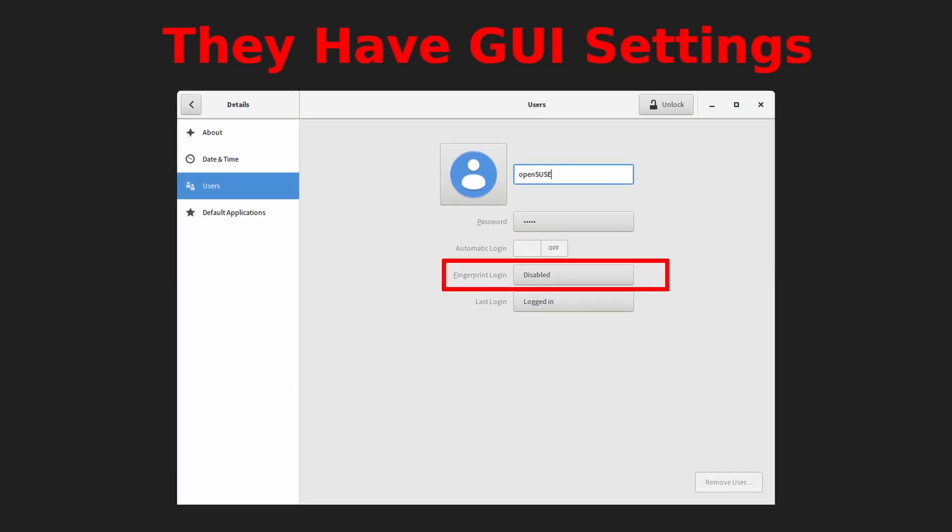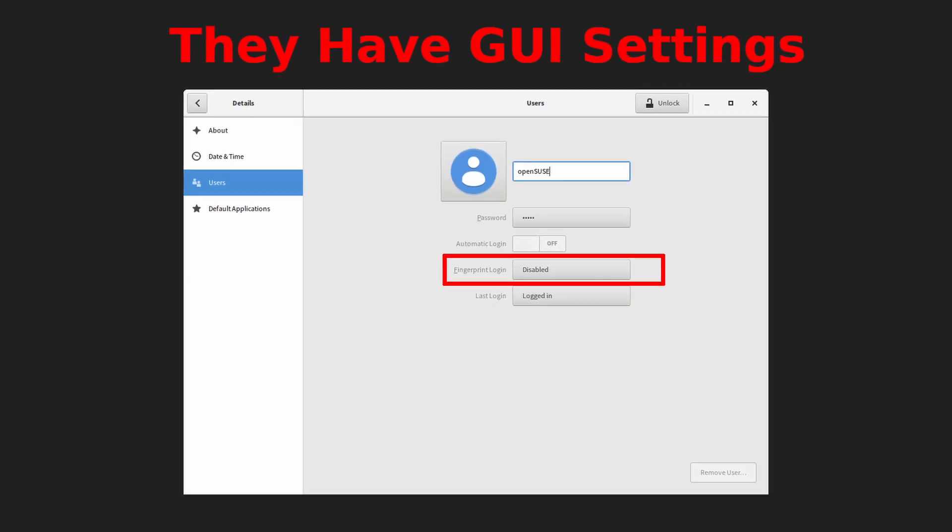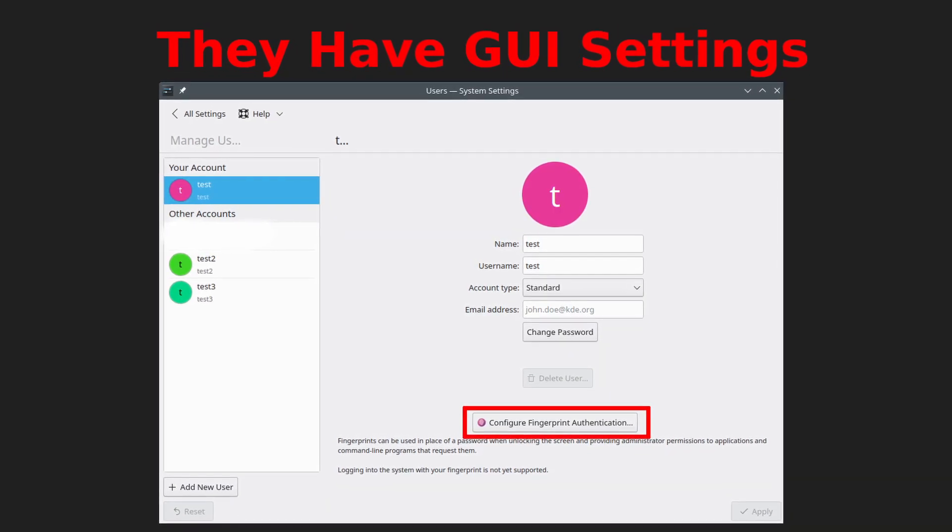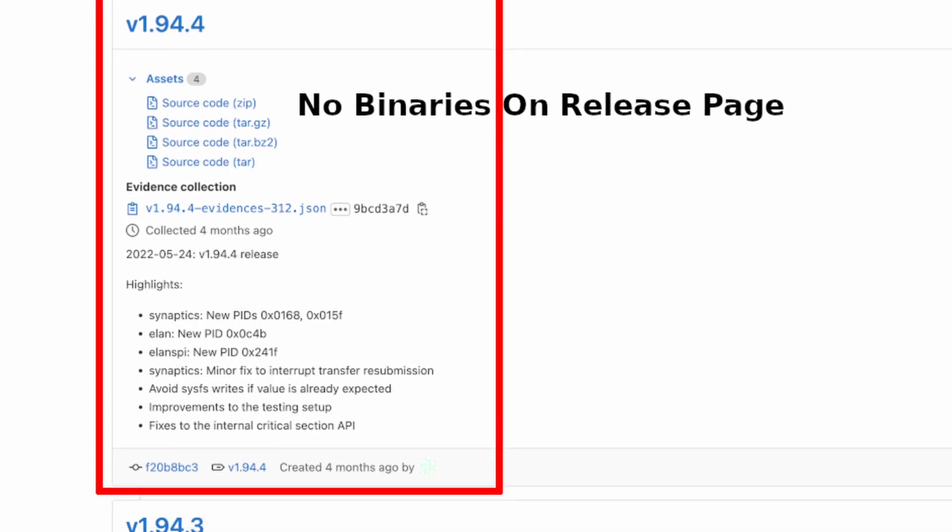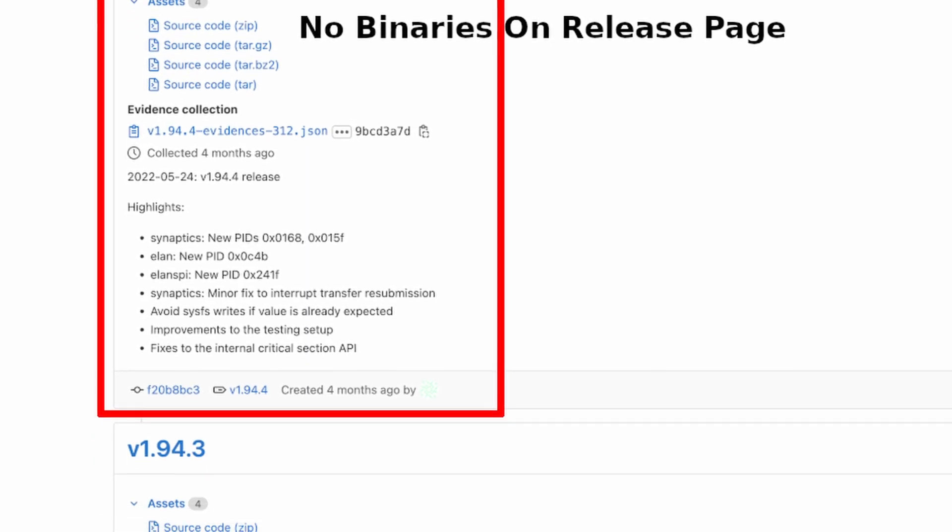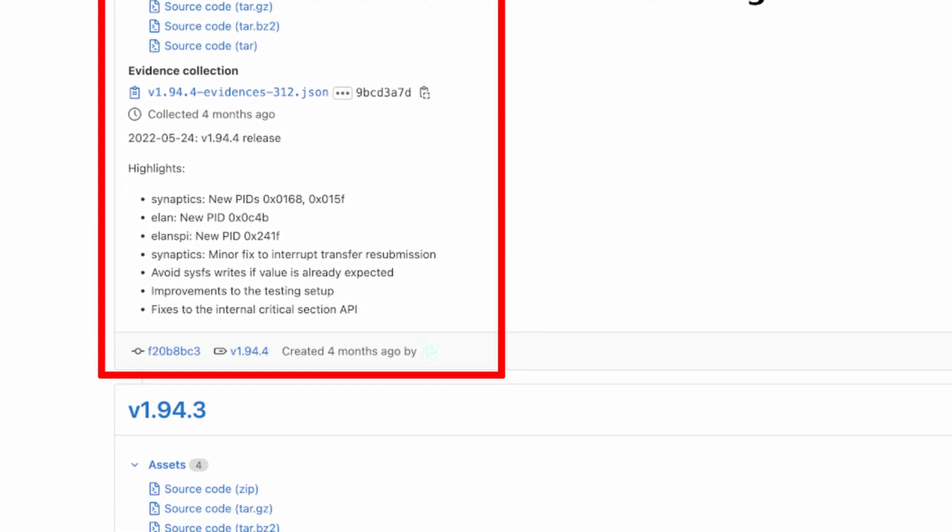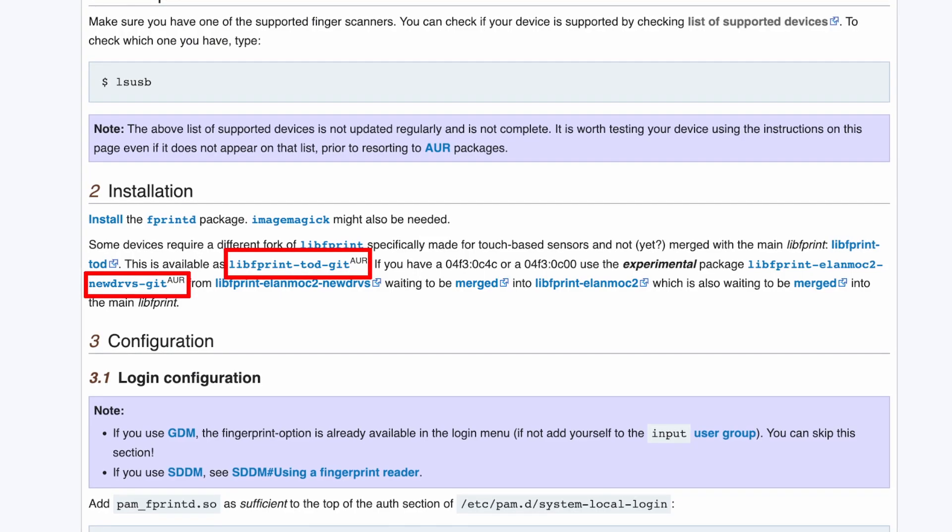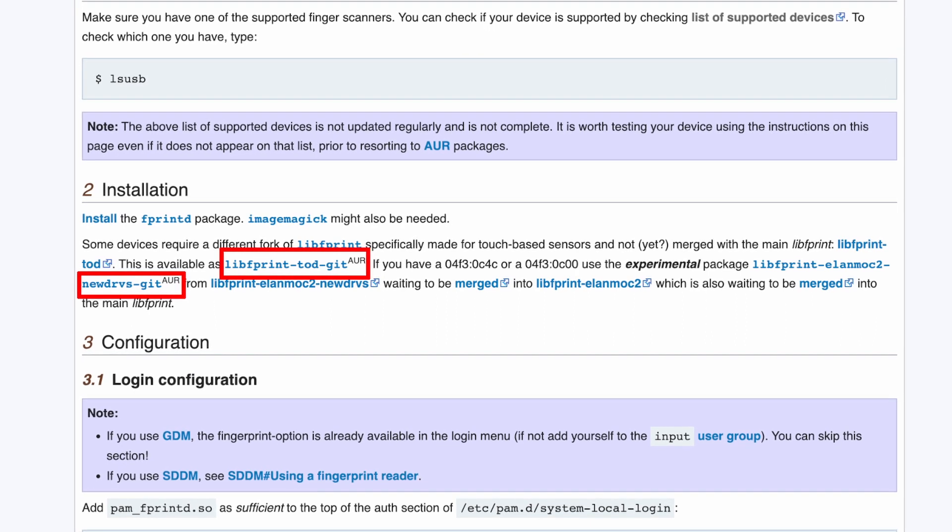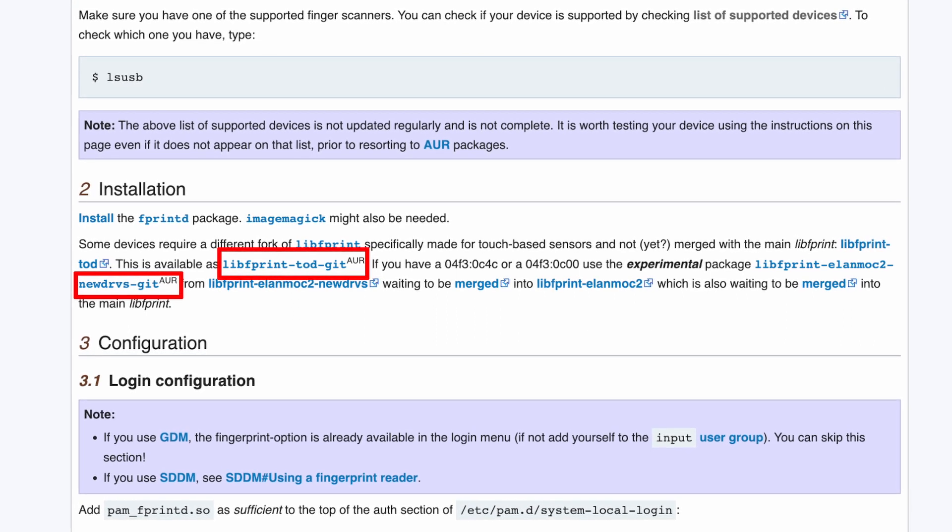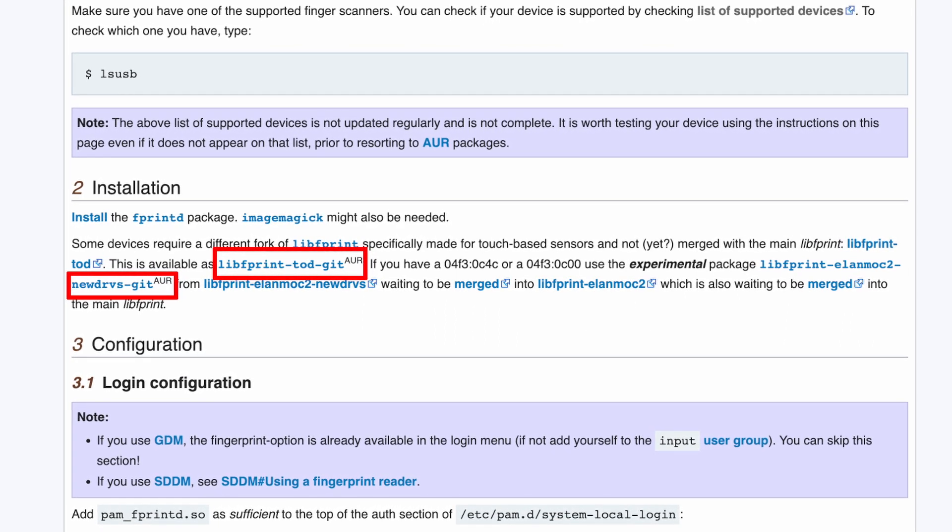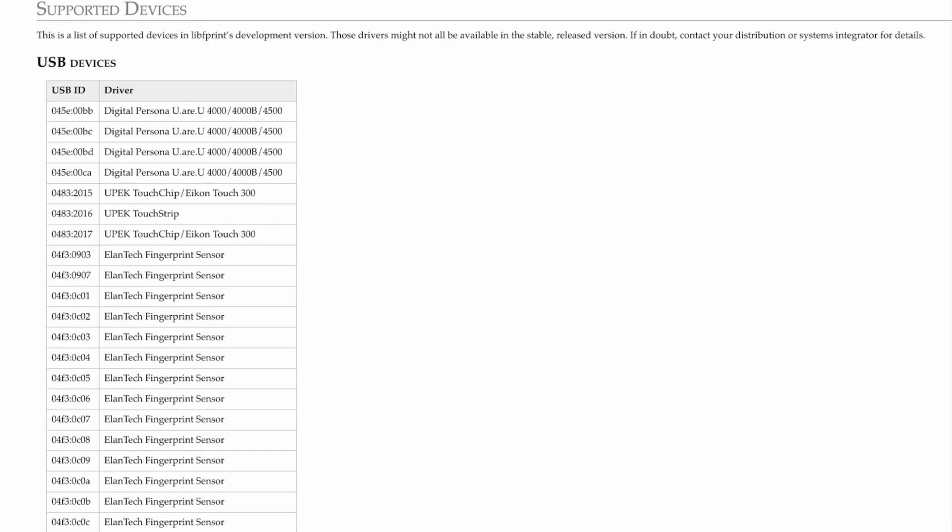For fingerprint scanner, it is always good to choose a distribution that comes with GNOME or KDE Plasma as the default desktop environment. But catches are, first, you need to build from the source code. Having it in AUR for Arch does not necessarily make it easier for new users. And second, you may not have the supported scanner on your specific laptop to begin with.